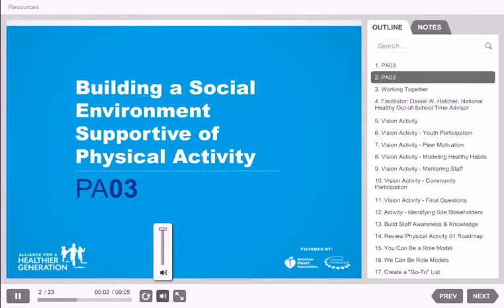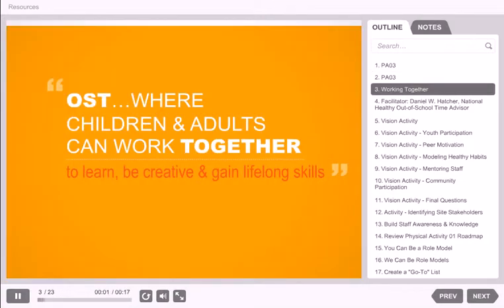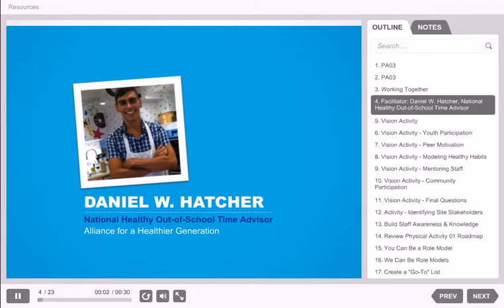Building a Social Environment Supportive of Physical Activity. Out-of-school time is a place where children and adults can work together to learn, be creative, and gain lifelong skills. These relationships and the social environment of out-of-school time is an opportunity to further encourage children to be active. My name is Daniel, and for the next few minutes we're going to explore a few strategies for making your out-of-school time site a place where children receive the support and encouragement they need to develop a lifelong love of physical activity.